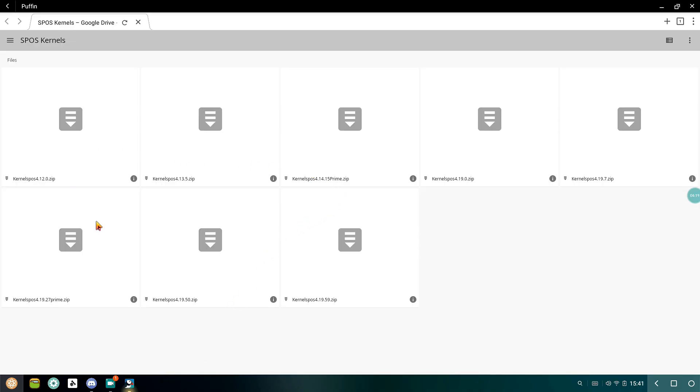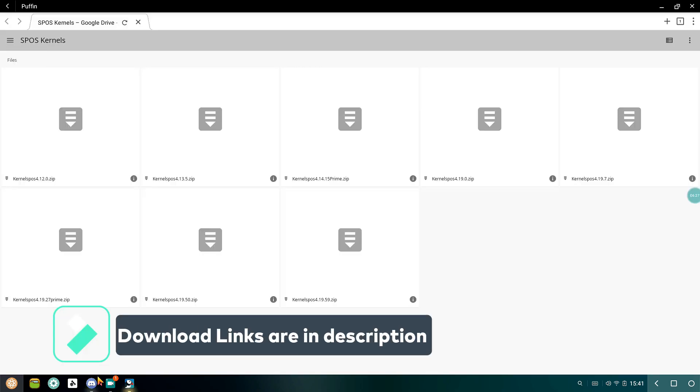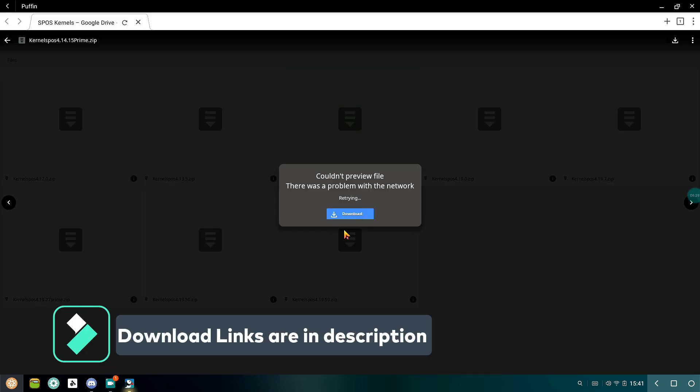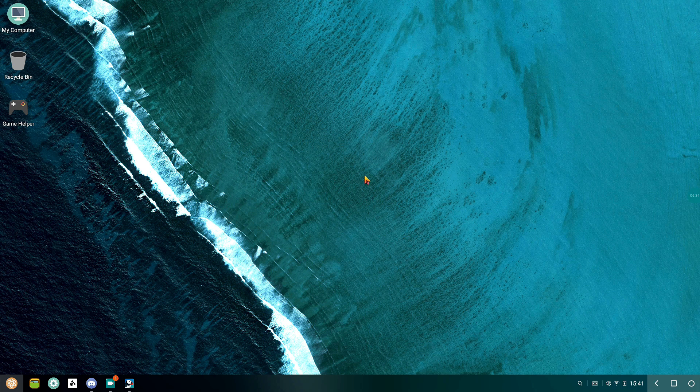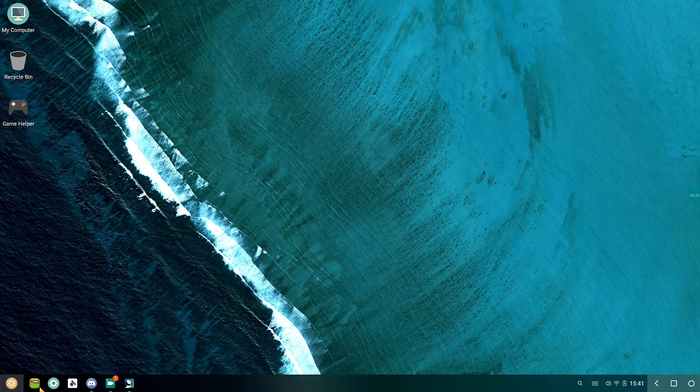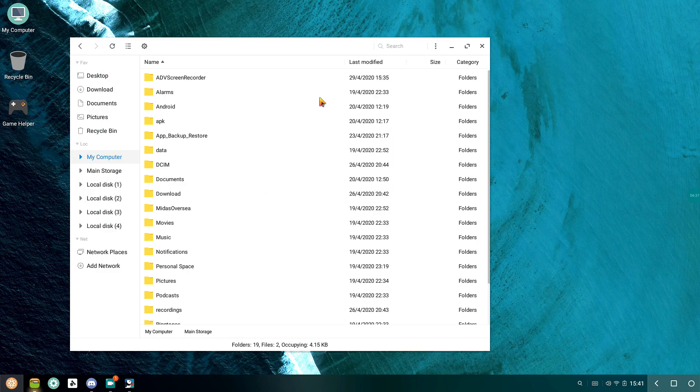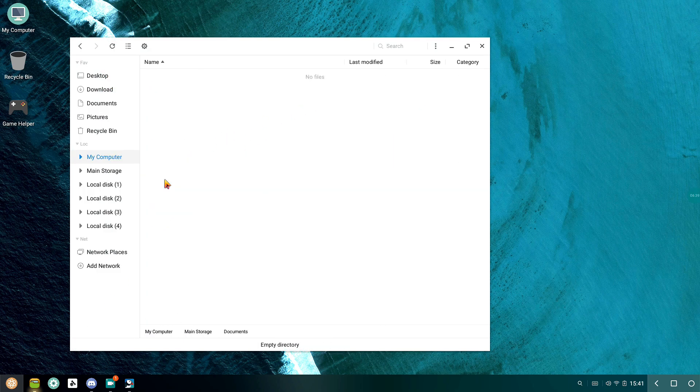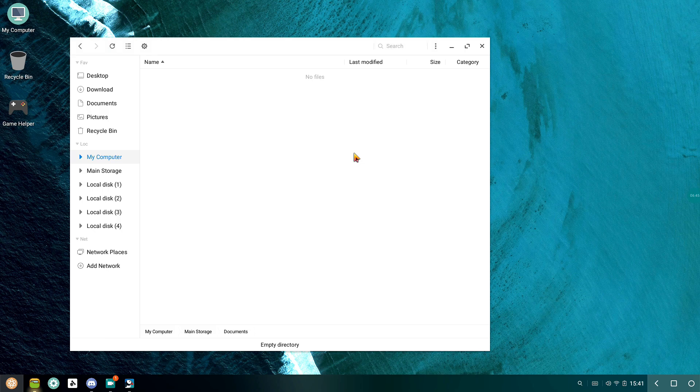For installation, download the desired version of kernel and paste the zip folder to the documents folder, the same as you did for Mesa drivers. Don't worry, the download links will be there in the description. Make sure you don't have any other files in the documents folder.